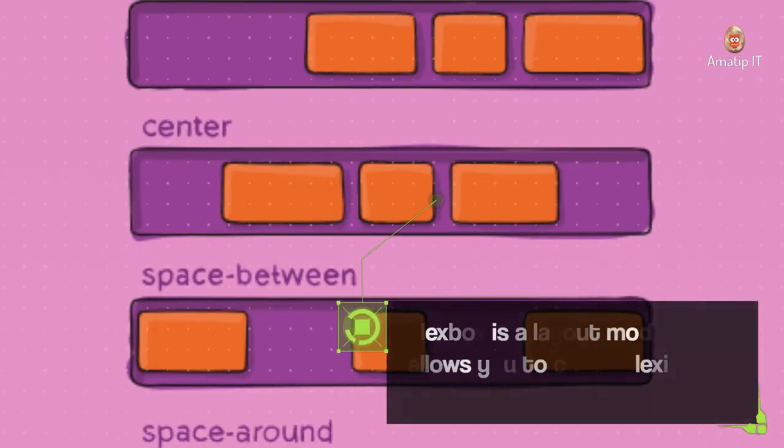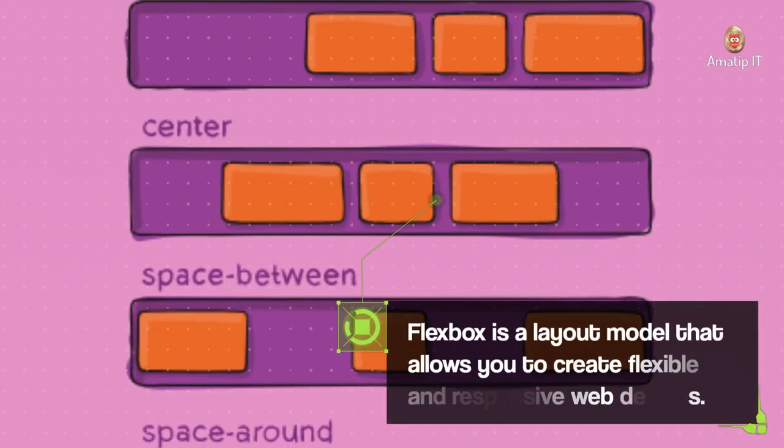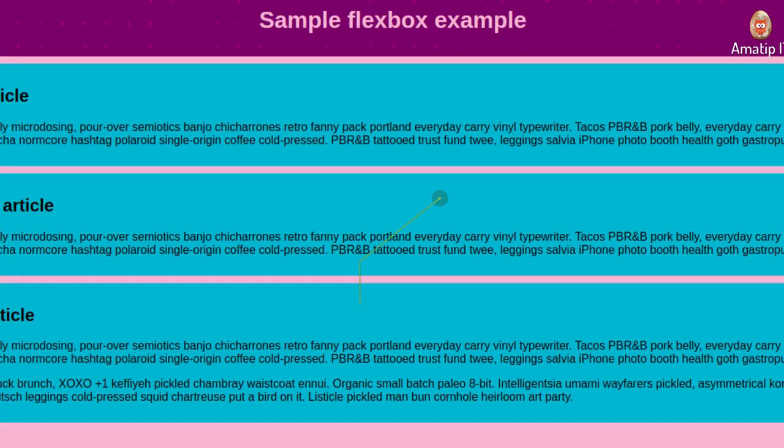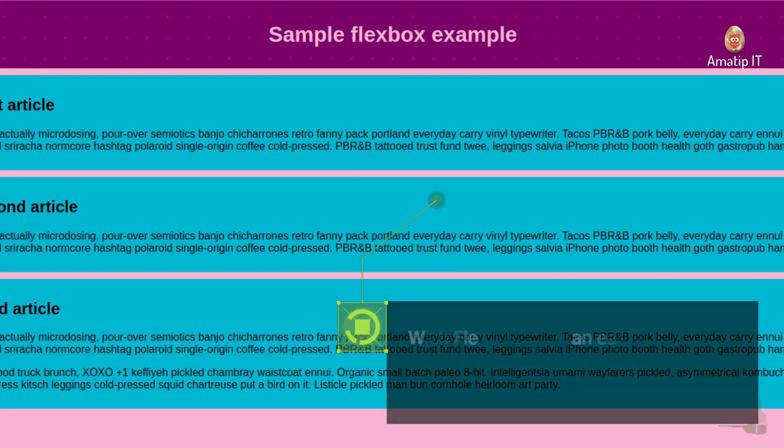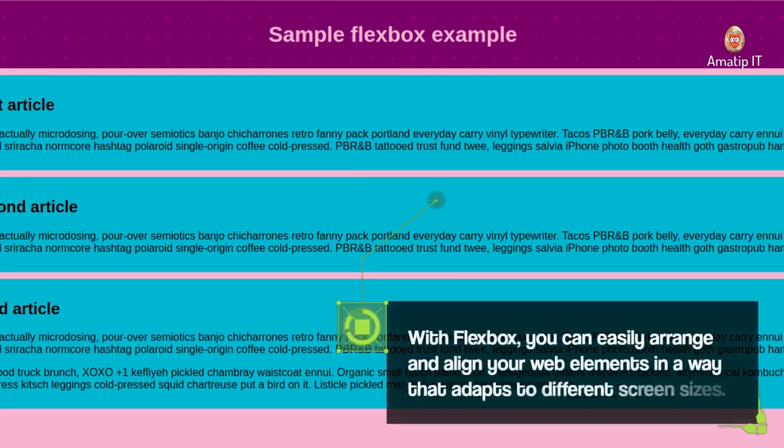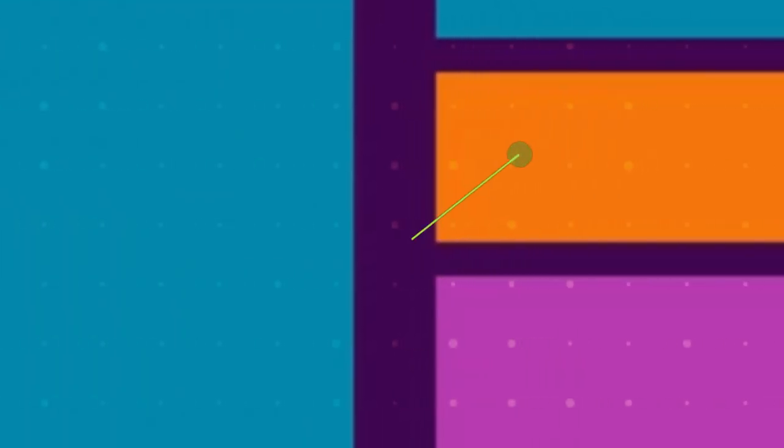Flexbox is a layout model that allows you to create flexible and responsive web designs. With Flexbox, you can easily arrange and align your web elements in a way that adapts to different screen sizes.